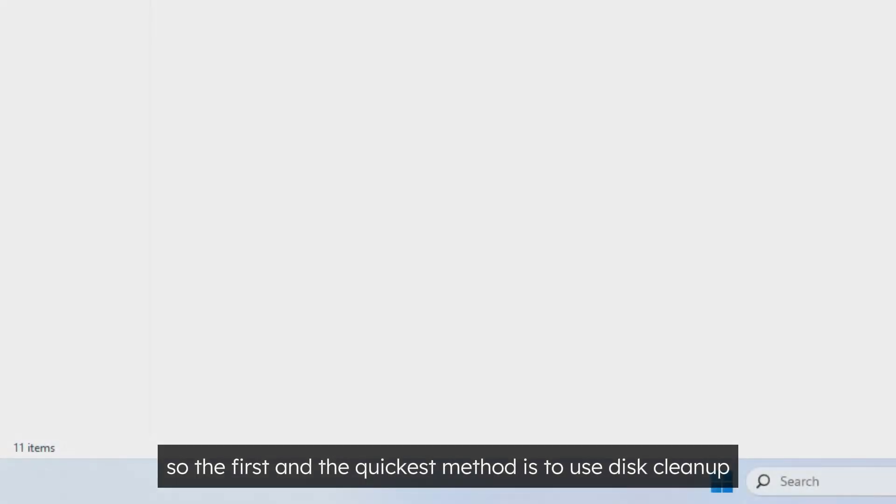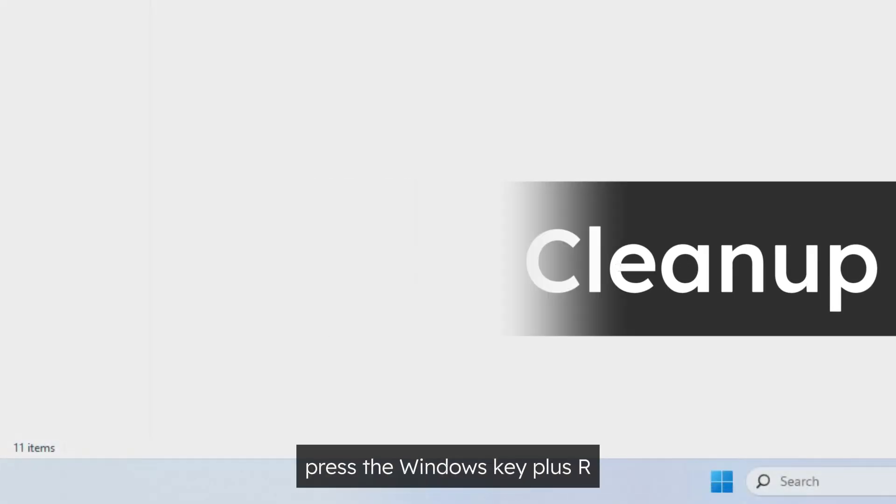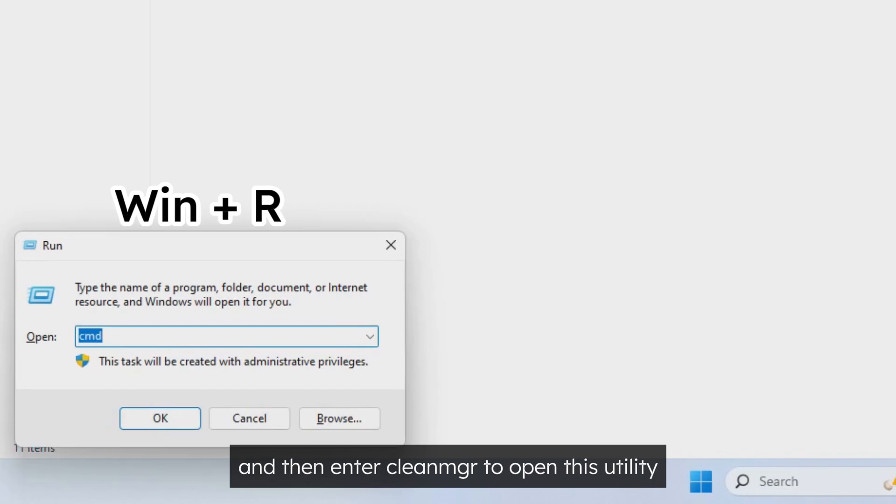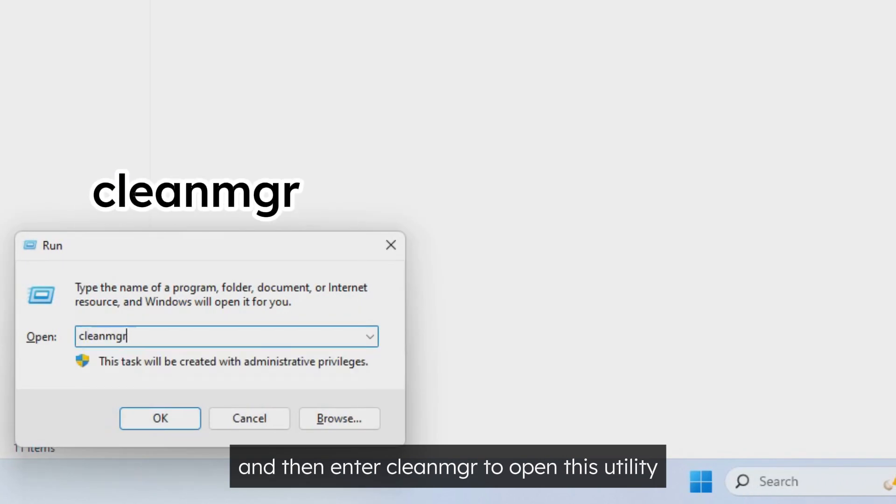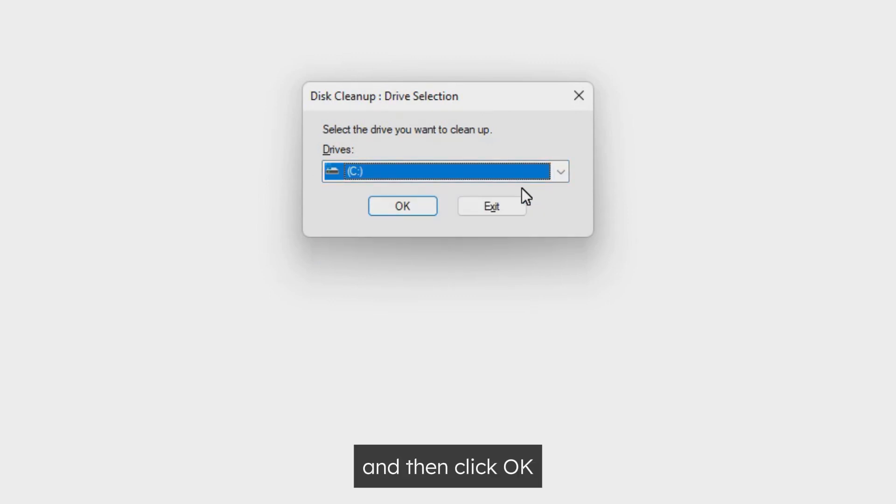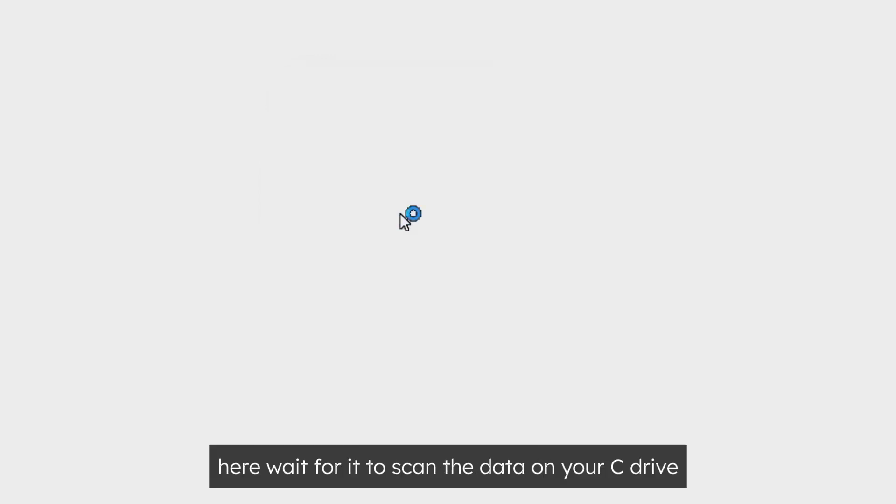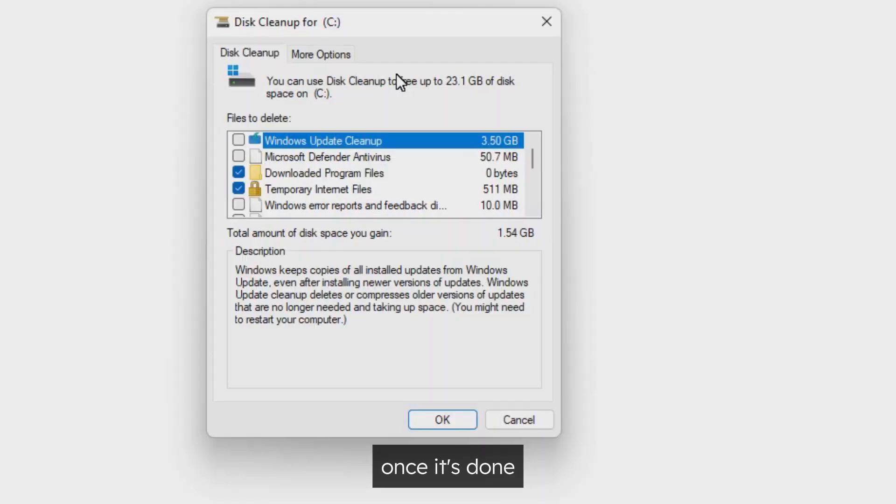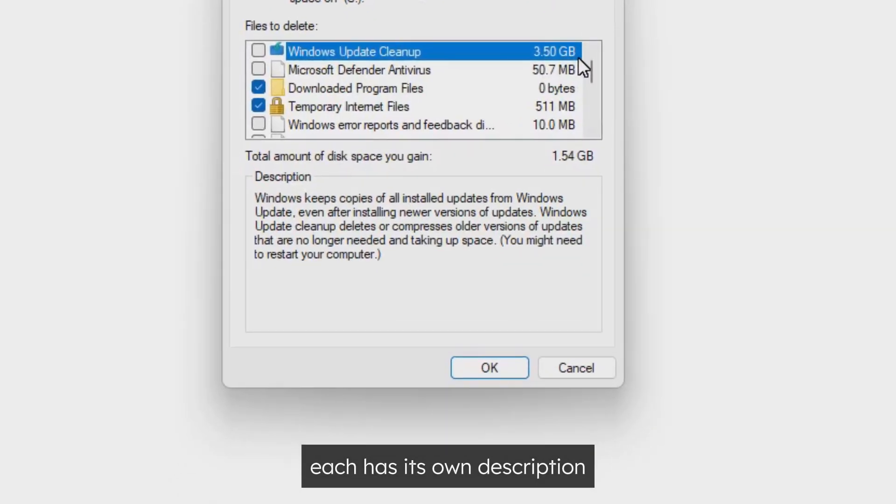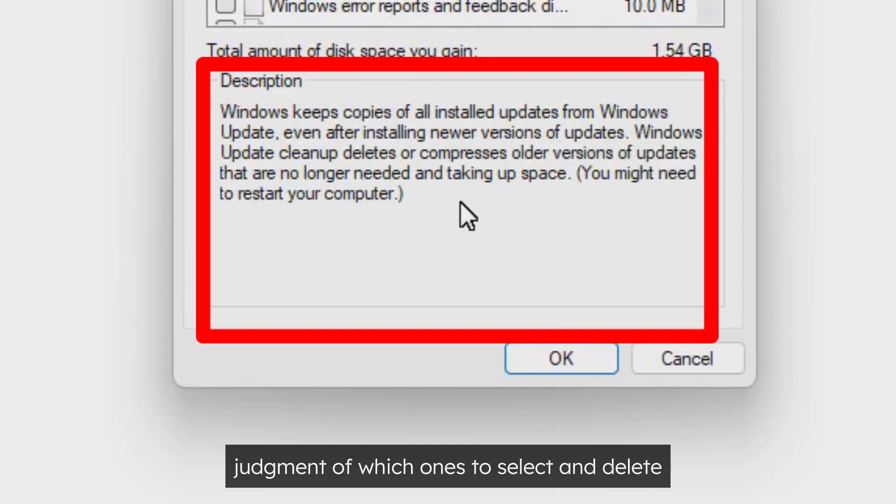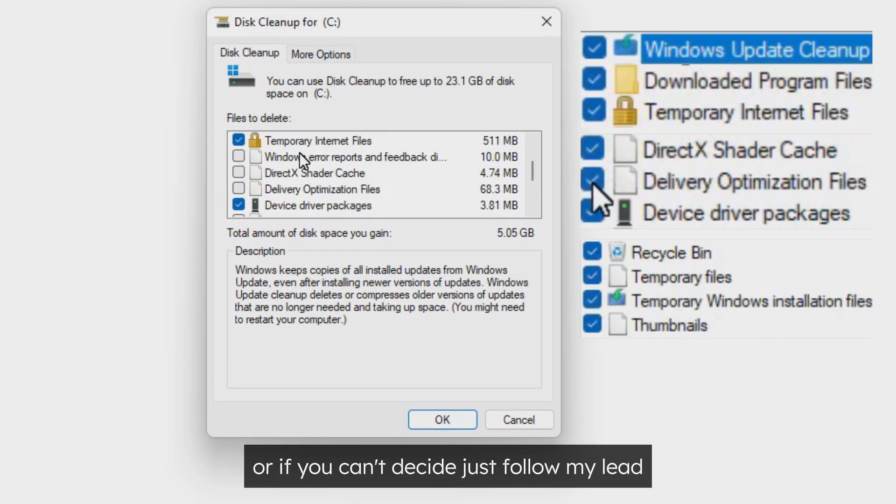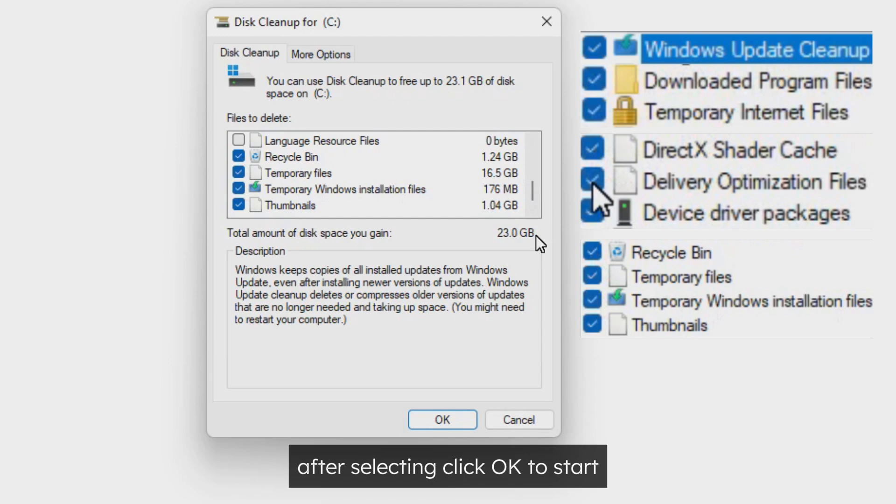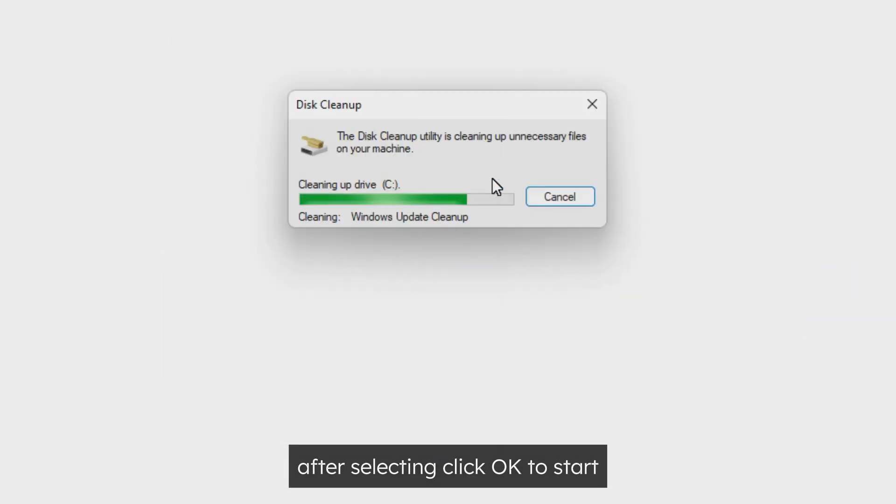The first and the quickest method is to use disk cleanup. Press the Windows key plus R and then enter cleanmgr to open this utility. In the new window, we choose C drive as our target and then click OK. Wait for it to scan the data on your C drive. Once it's done, you can get a list of data that can be removed. Each has its own description, so you can get a better judgment of which ones to select and delete. If you can't decide, just follow my lead. After selecting, click OK to start.